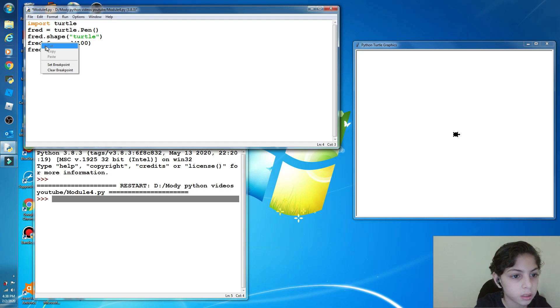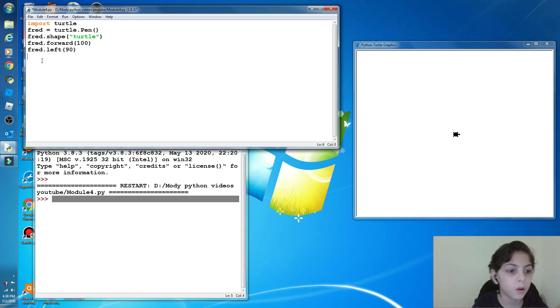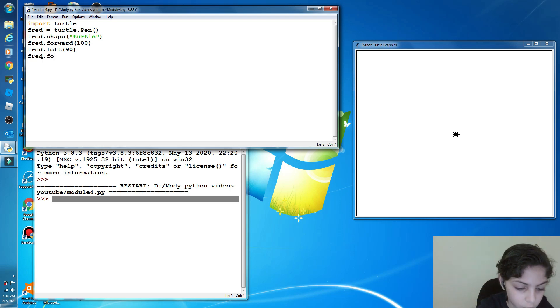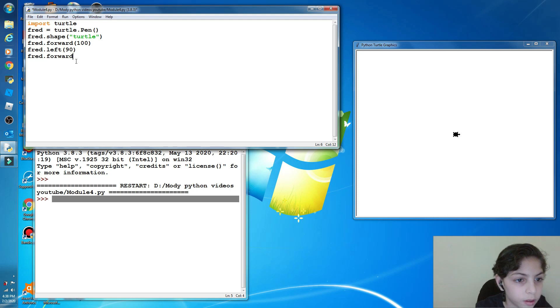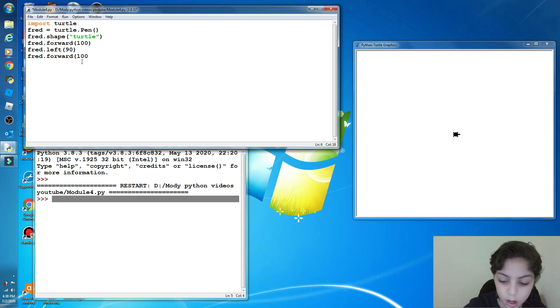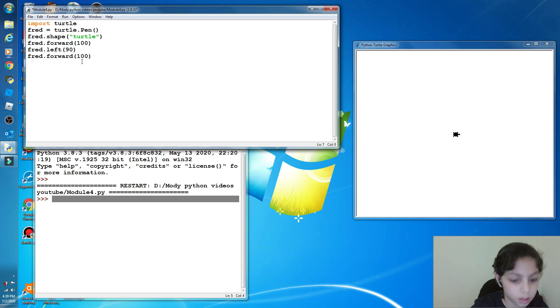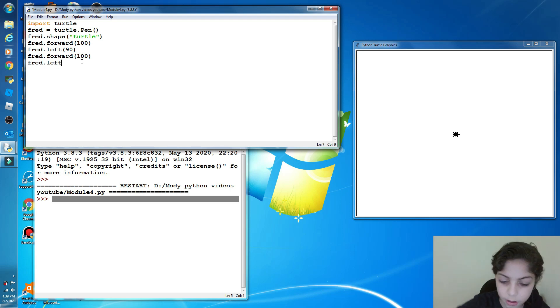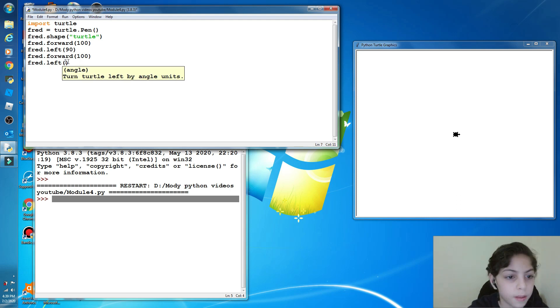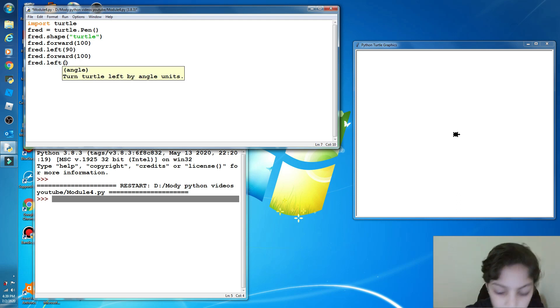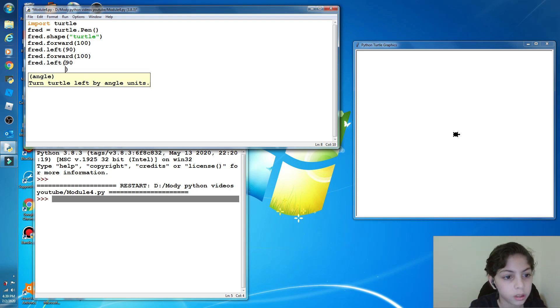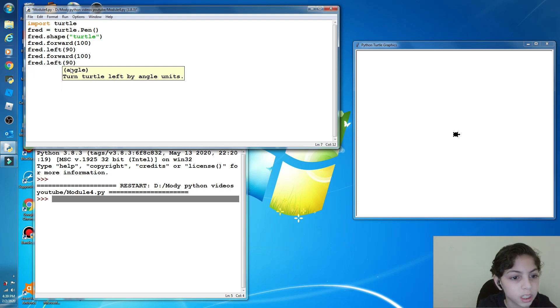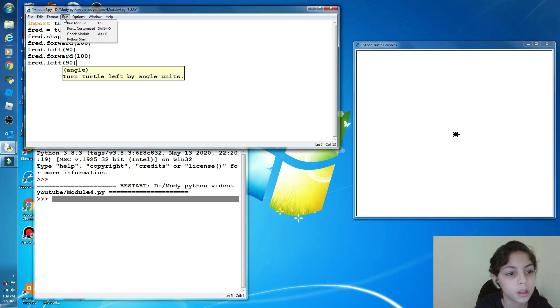And now, guys, both of these you can copy them or you can either type them again. You can do this then copy. Okay, I'm going to type them again. Forward 100, and left 90. Now,